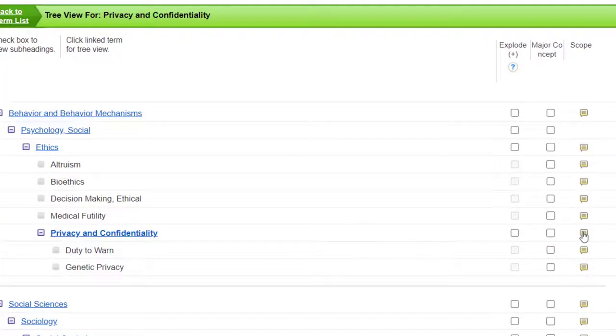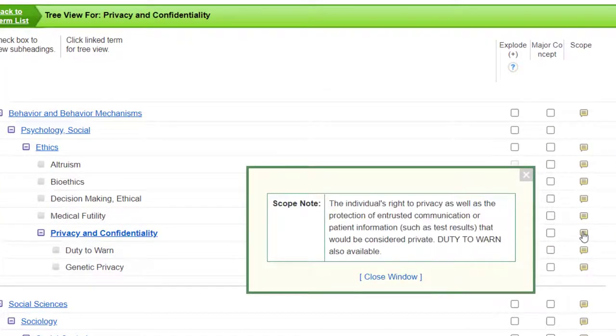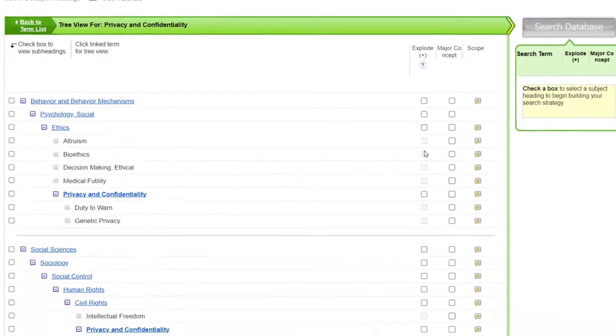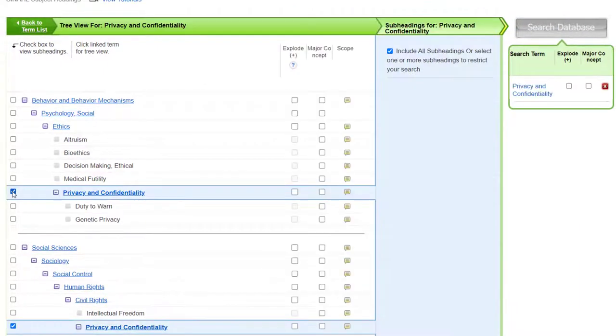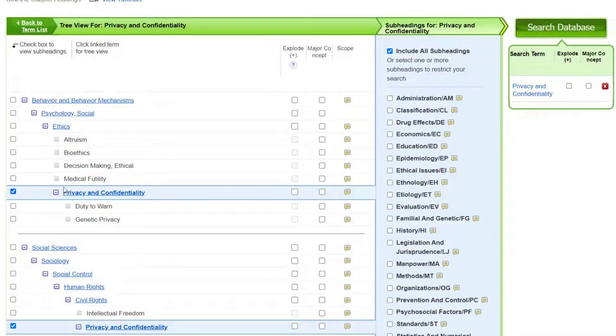Click the icon under the Scope column and read the Scope note to verify the meaning of the subject heading. Click the checkbox next to the subheading you choose, so we'll stick with privacy and confidentiality.